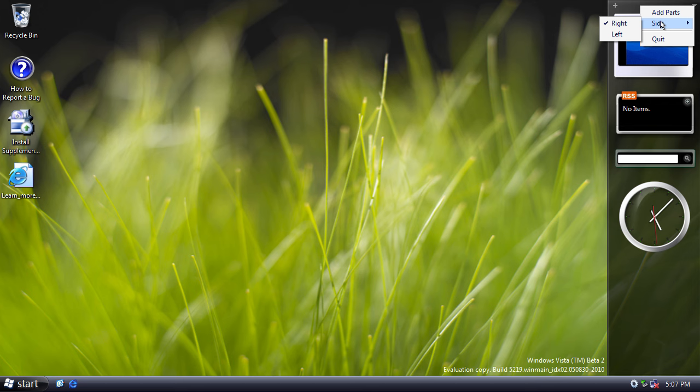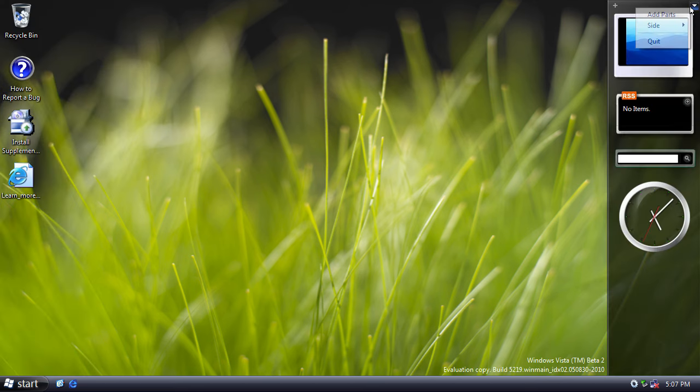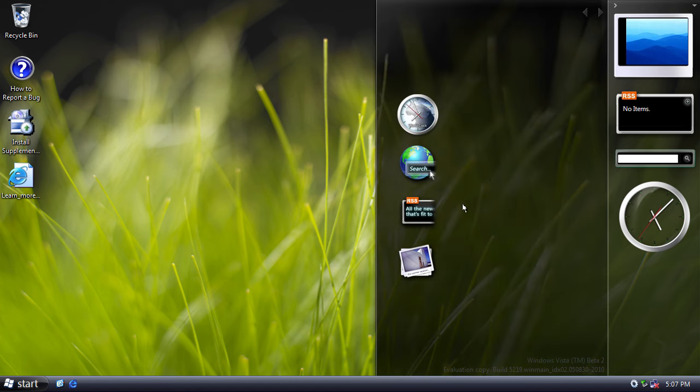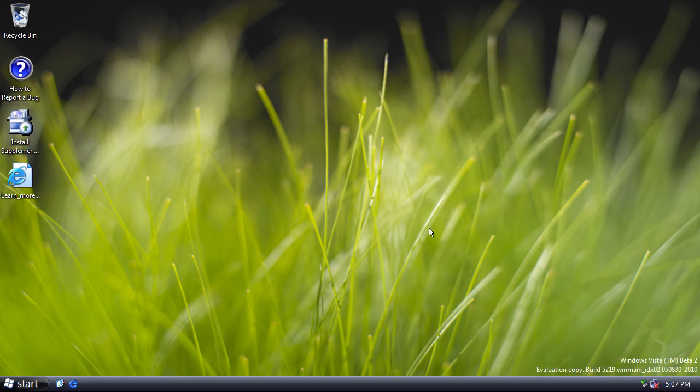So the general sidebar properties, you can choose what side of the screen it's on, just like in Vista. And obviously, you can add parts, but like I said earlier, there's only these four gadgets at the moment. And then you have your little taskbar icon where you can close it. And that's the sidebar.